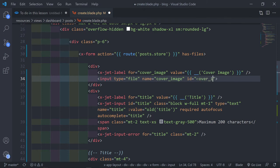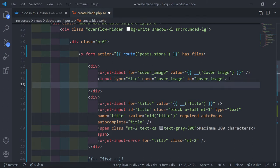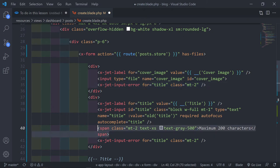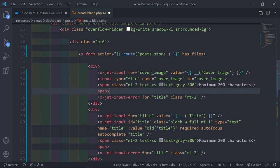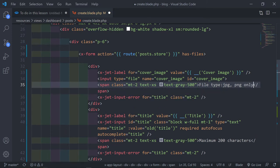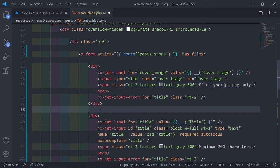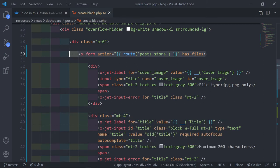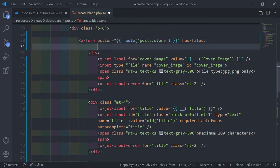The cover image is essentially the thumbnail of our post. We also add a span indicating file types must be JPG or PNG — just as an example. Then add a class with `mt-4`. Let me just comment this section as 'cover image'.